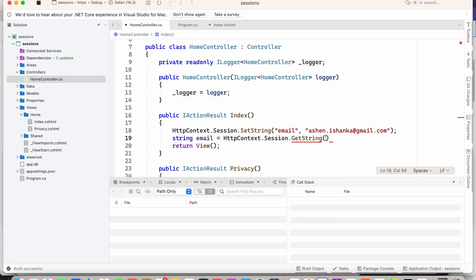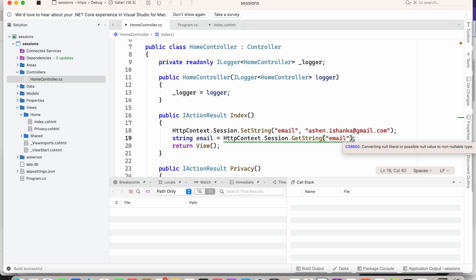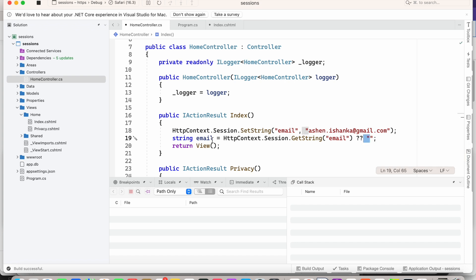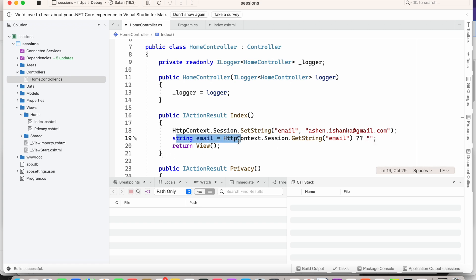In the parentheses we provide the key of the value. In this case we want to retrieve the email, so we pass 'email' as the key. This will show a warning because the value could be null. To avoid that, we append '?? ""' — a null-coalescing operator with an empty string — so the string will not be null; it will default to an empty string.